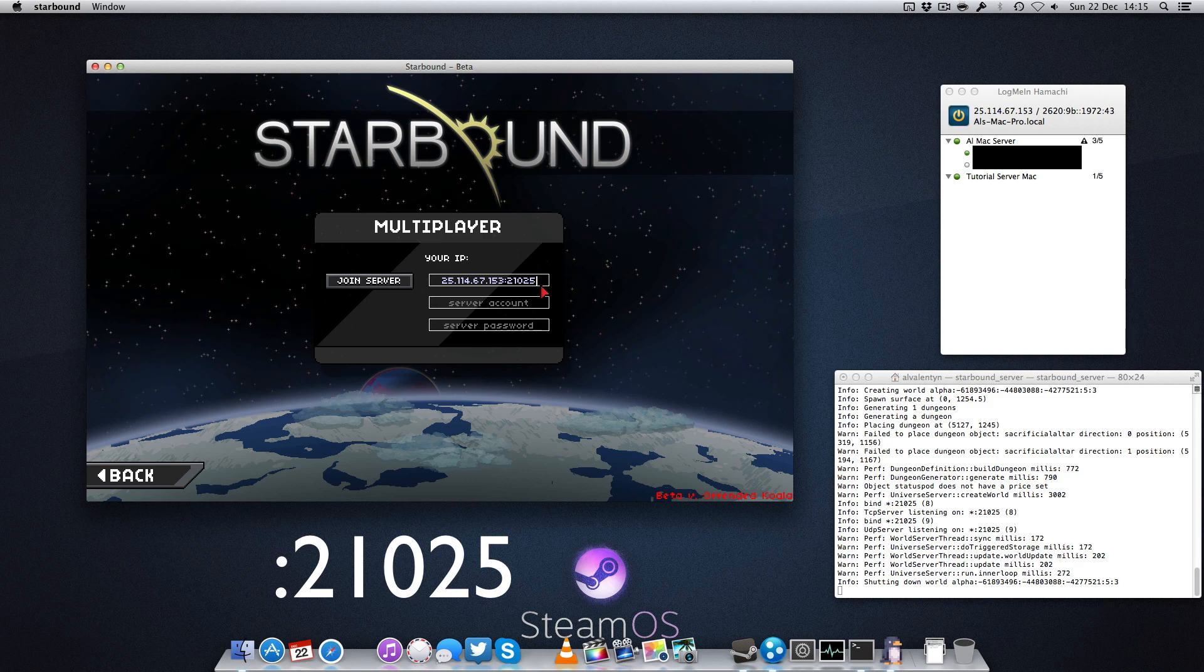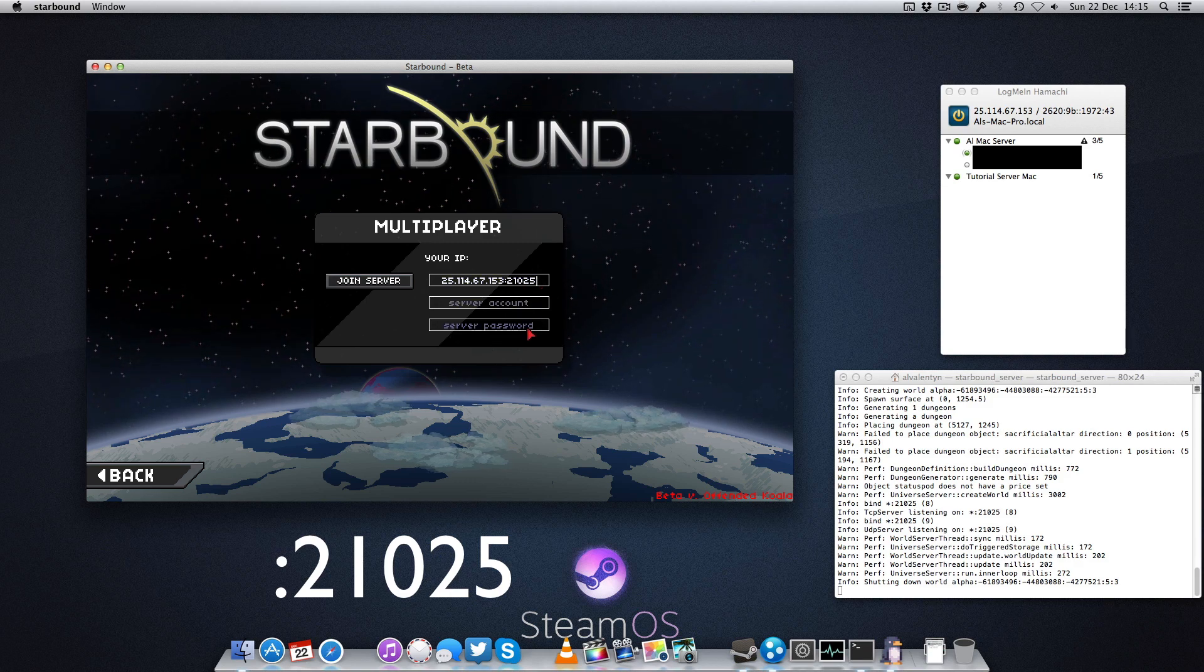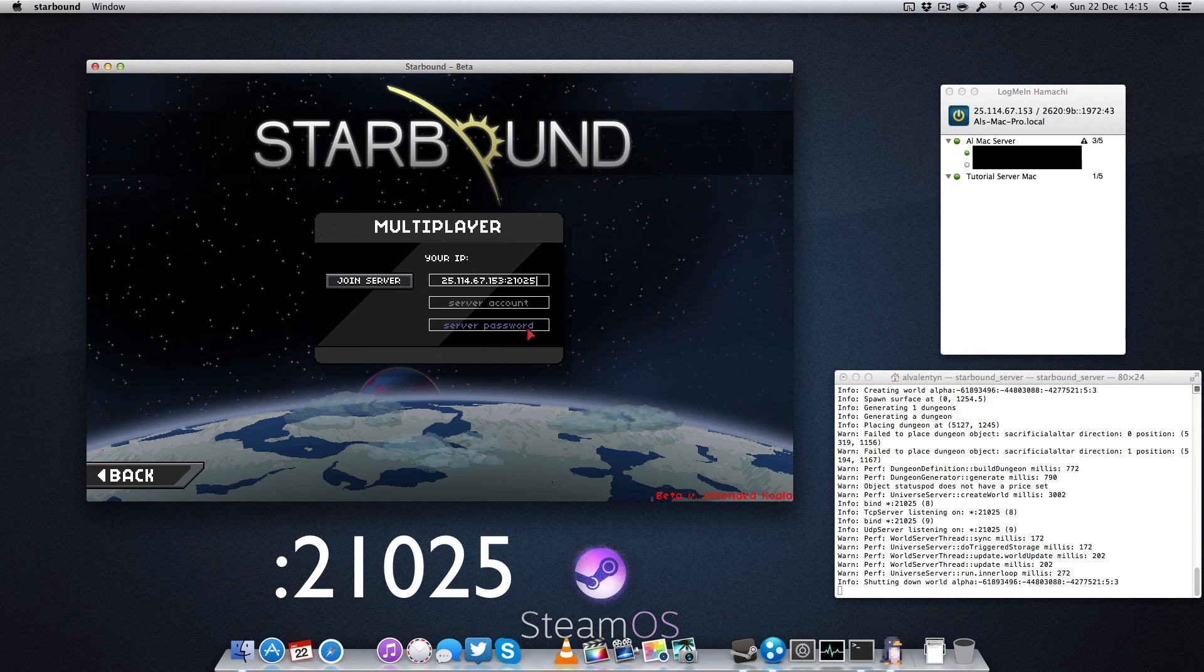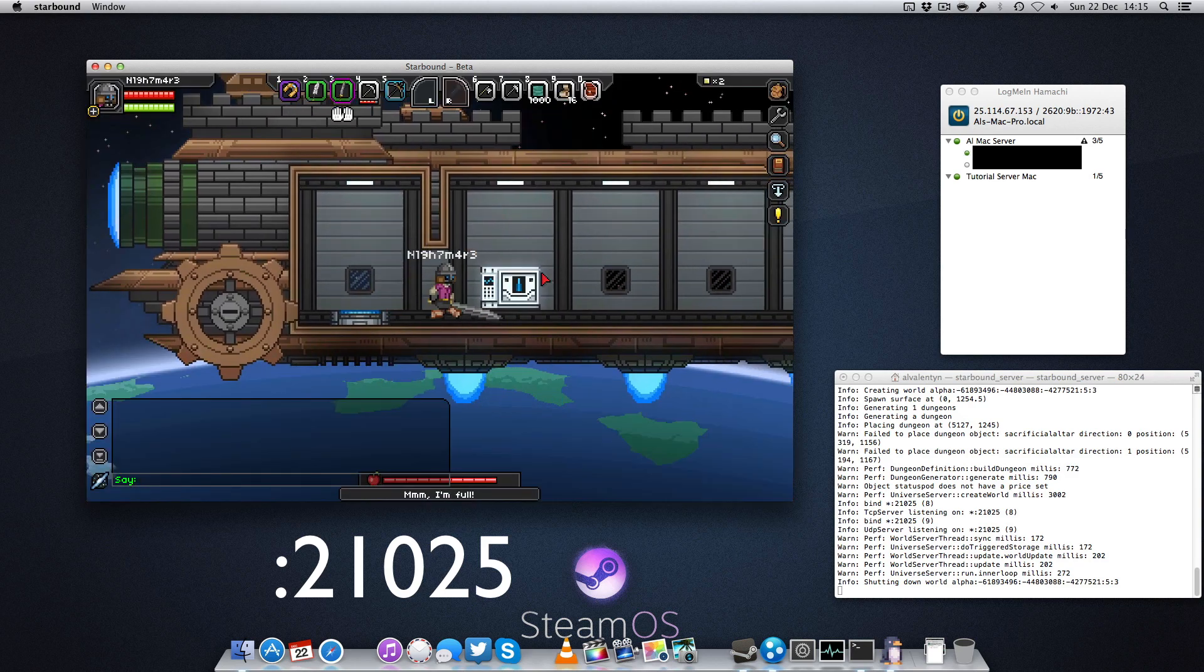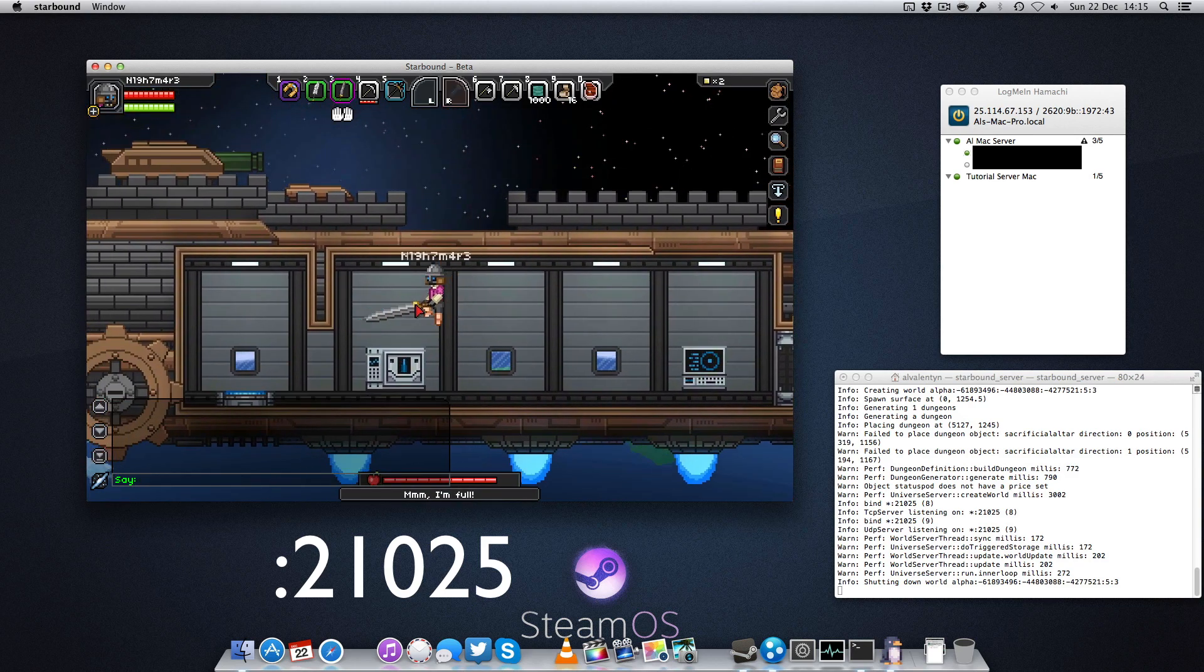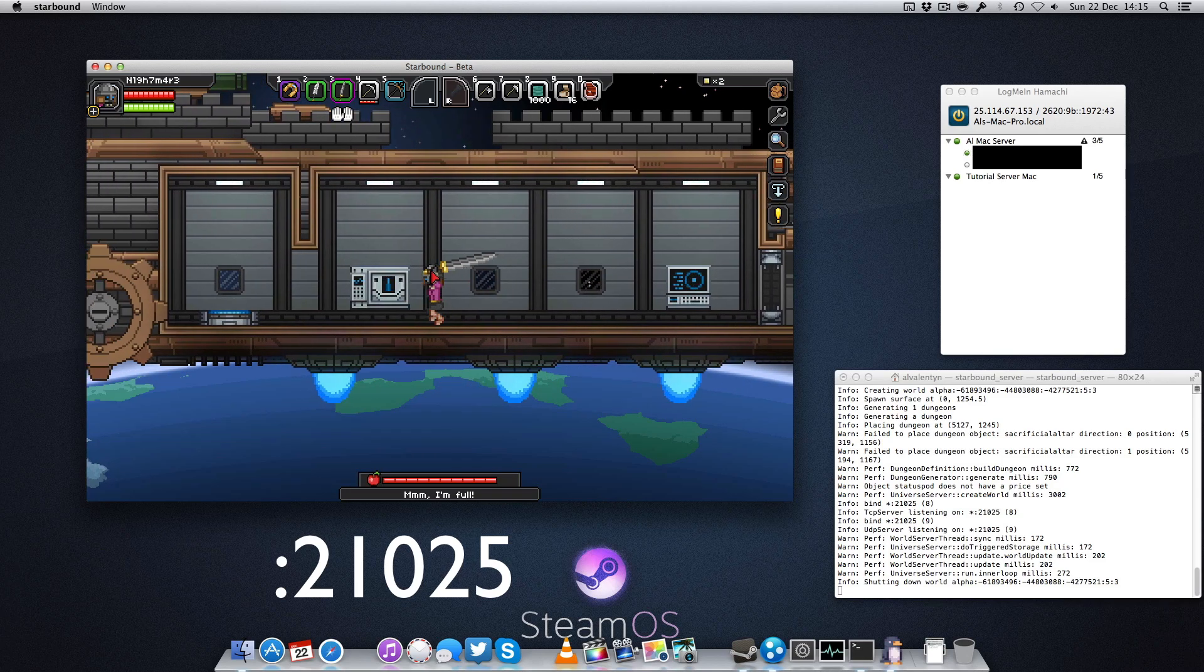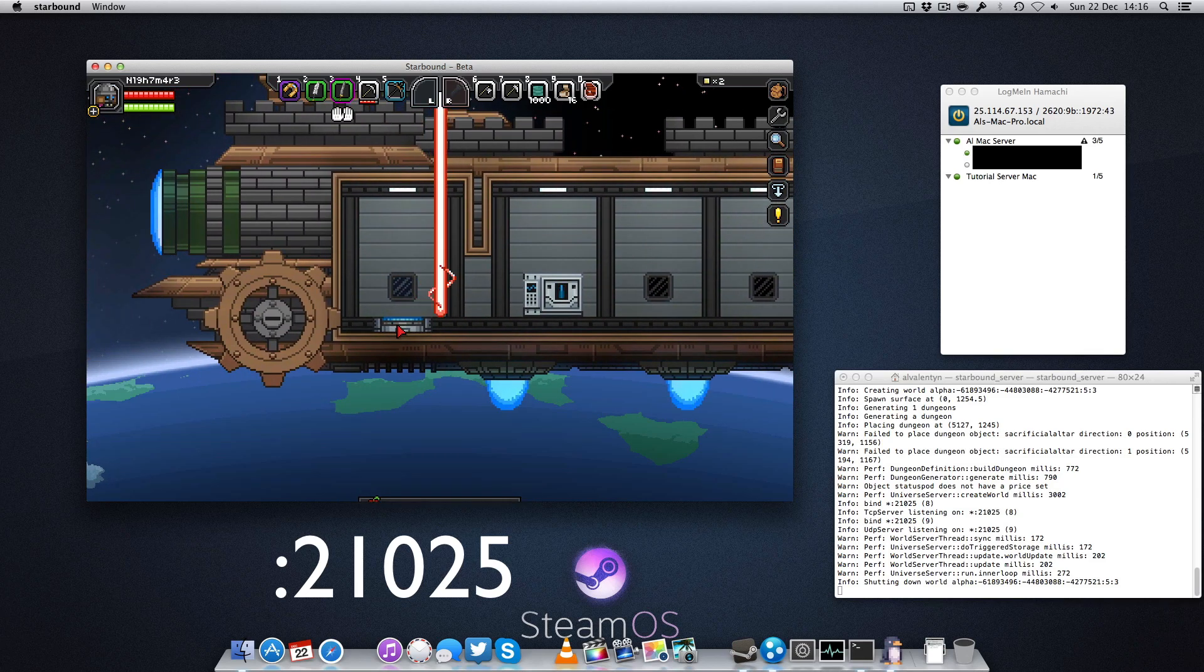Now for server account and password, you keep it blank because we have no launcher on the Mac client, and because of that we can't actually configure that properly yet. Now once you have that, you simply click Join Server, and as you can see, my little character logged in straight away to my Hamachi server running Starbound. Pretty simple.